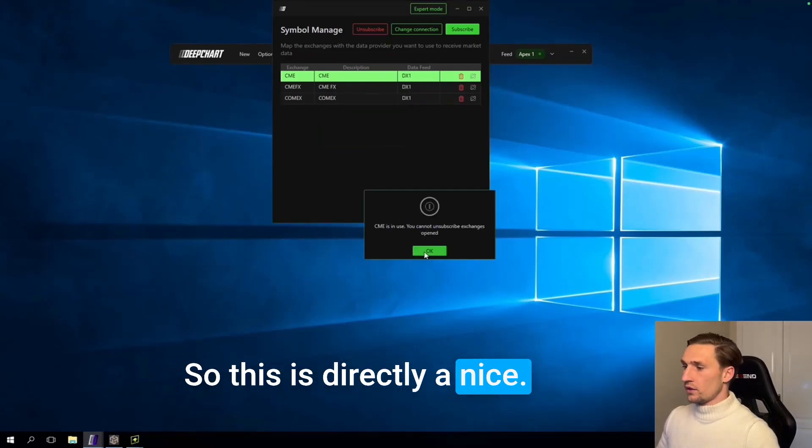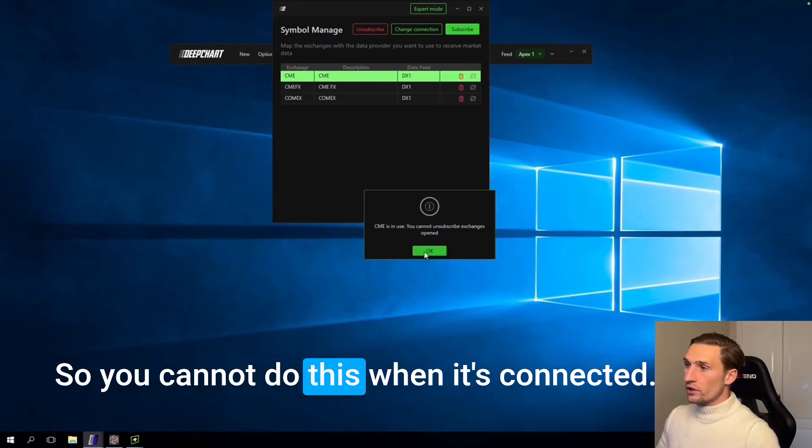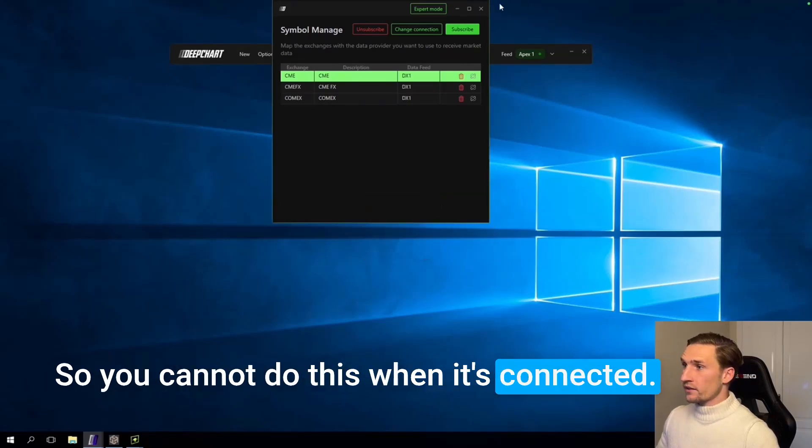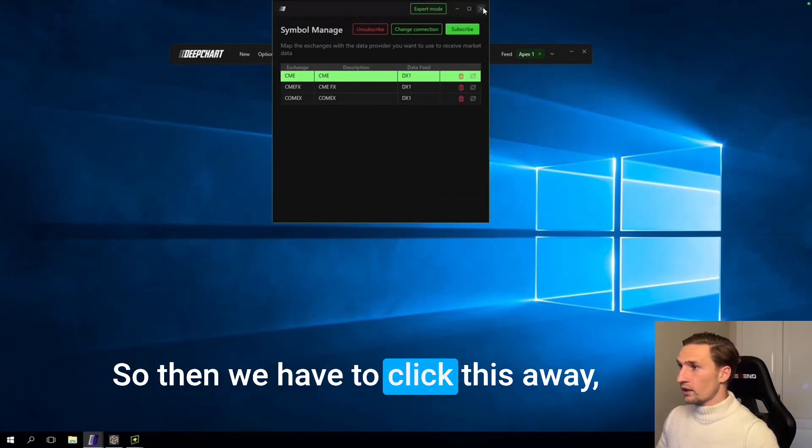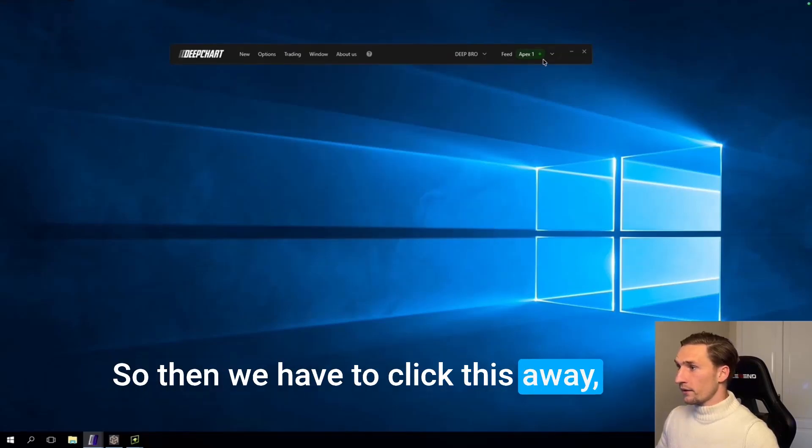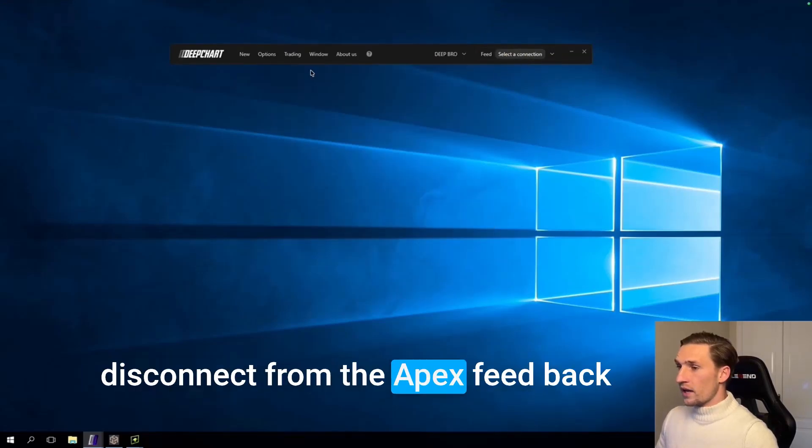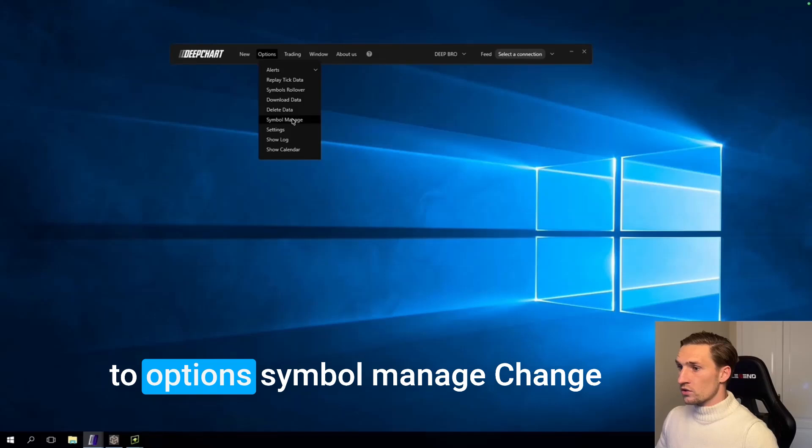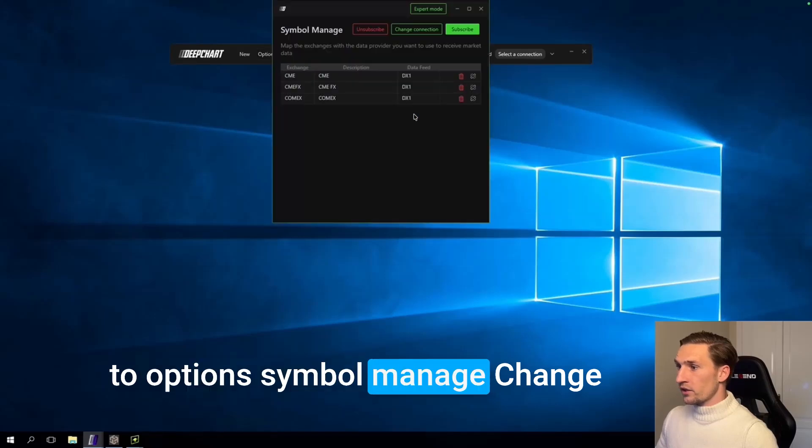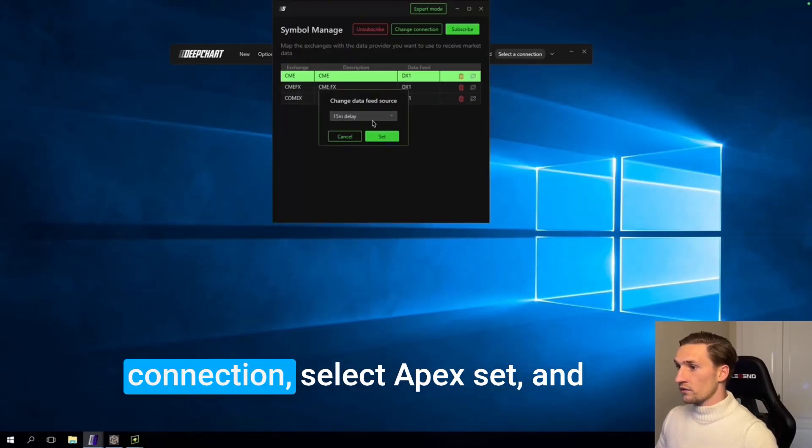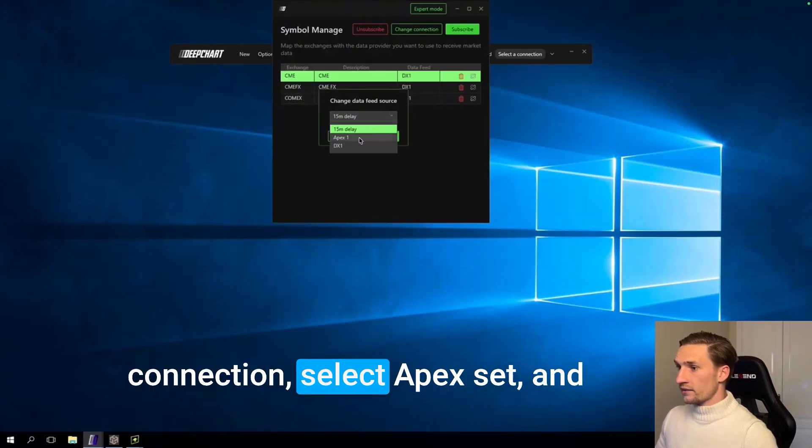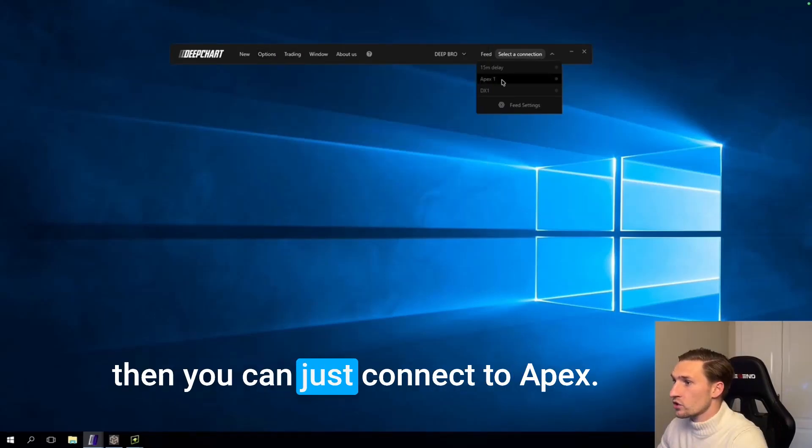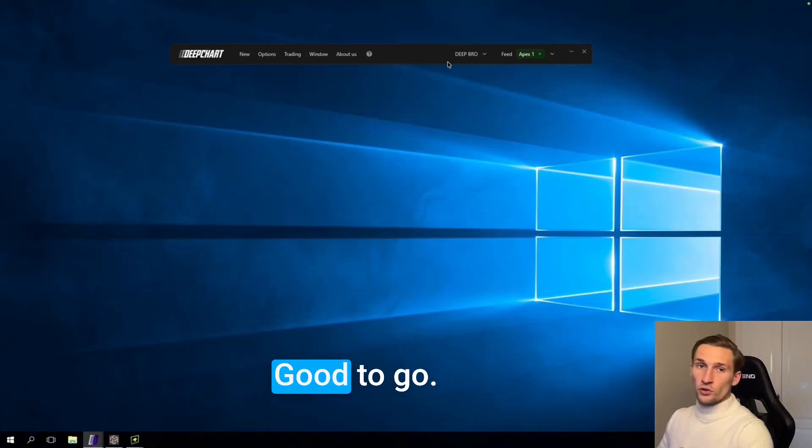So you cannot do this when it's connected. So then we have to click this away, disconnect from the Apex feed. Back to options, Symbol manager, change connection, select Apex, set. And then you can just connect to Apex. Good to go.